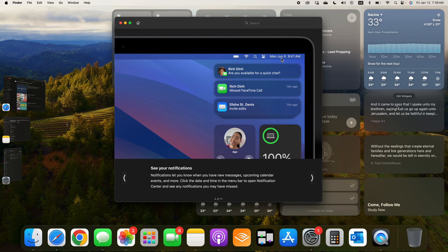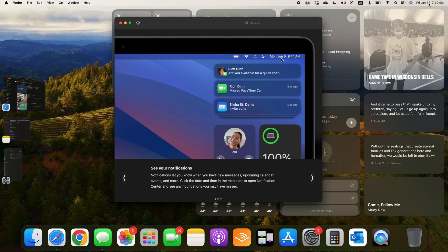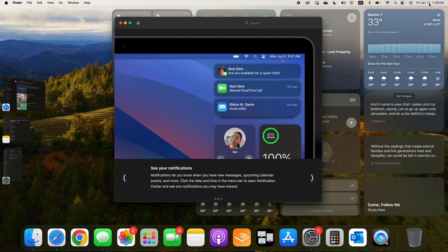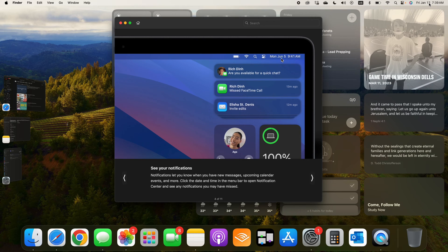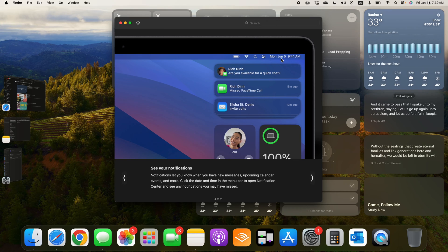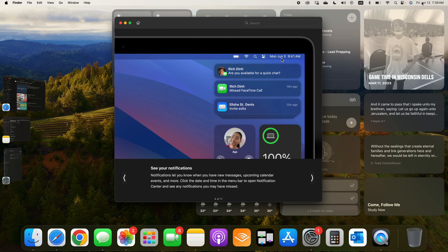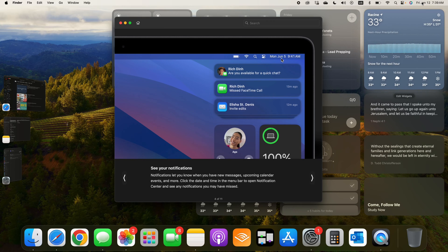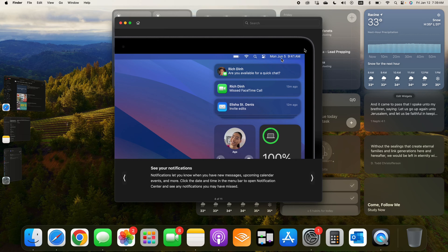All right, so hopefully that's helpful. That's how when you get those push notifications and they disappear and you're like, where did that go? You just click on the date and time in the top right corner of your screen and you'll see those notifications.